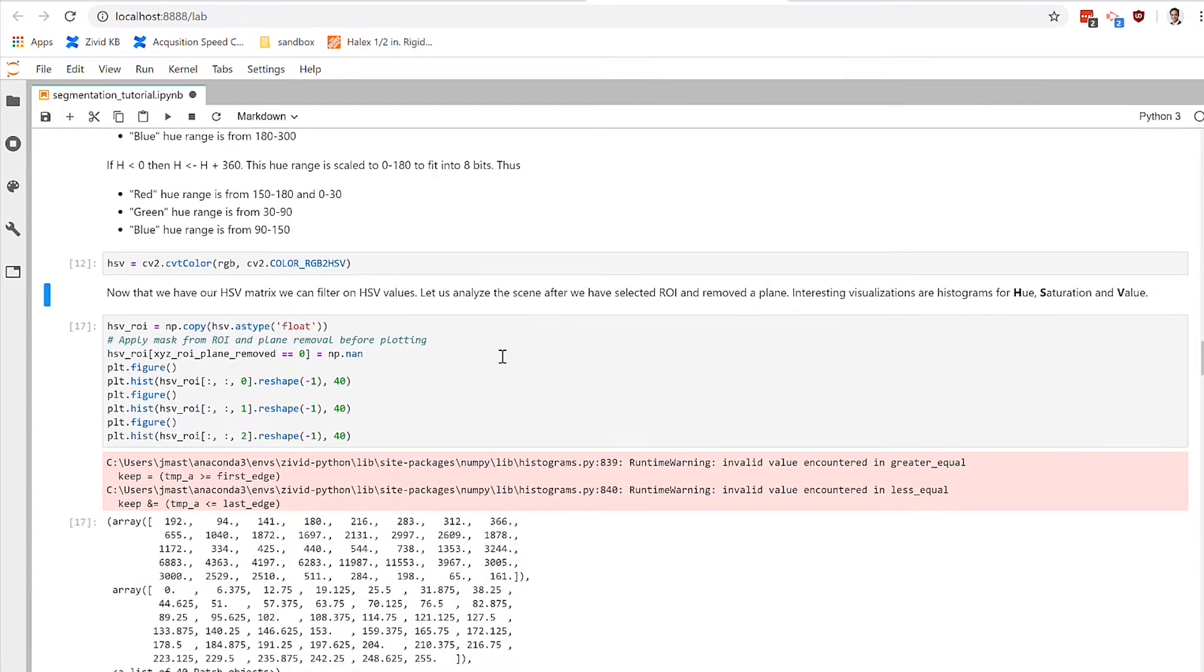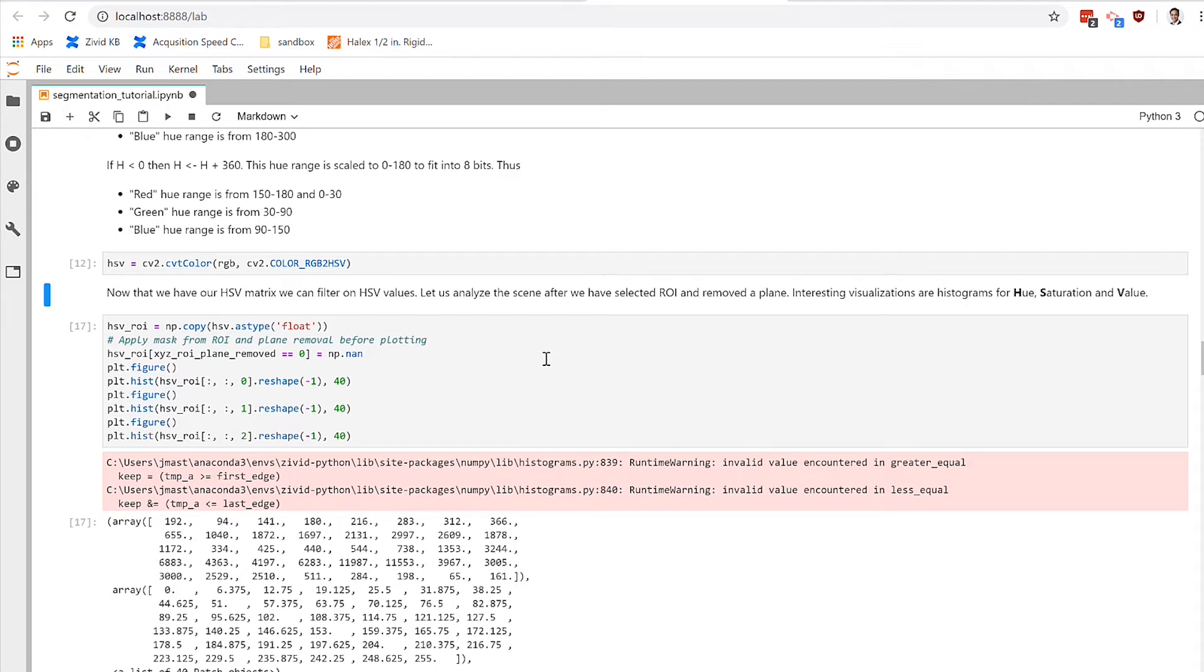Since we want to filter on color, it makes sense to change the way that the color information is presented from an RGB representation to an HSV or hue saturation and value representation. The main benefit here is that with hue saturation value, all of the color information is actually represented on one dimension, and that would be hue.